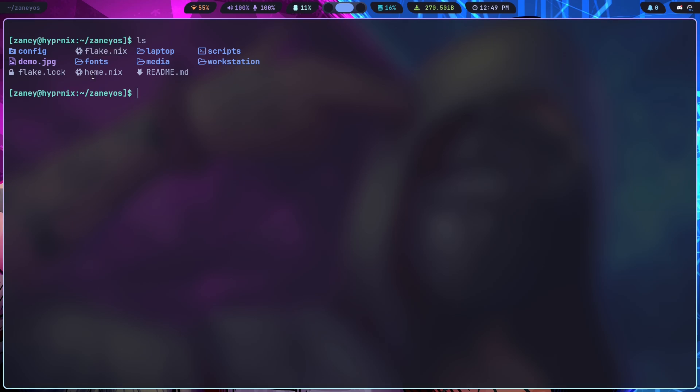Home is for home manager. So that manages all of my home files. So if I Vim into it, and I've got V as an alias for Vim.